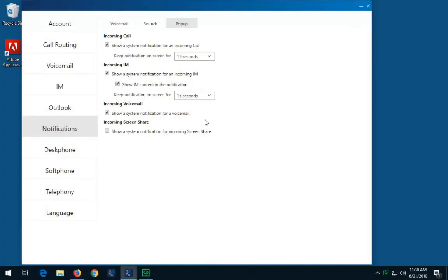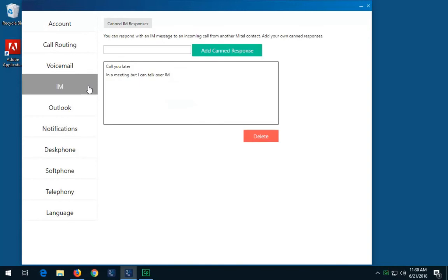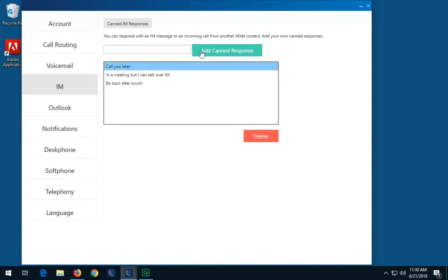To add canned responses, in settings select IM. Type your custom canned response. When done, click add canned response. To delete a canned response, select the response you want to delete and click delete.